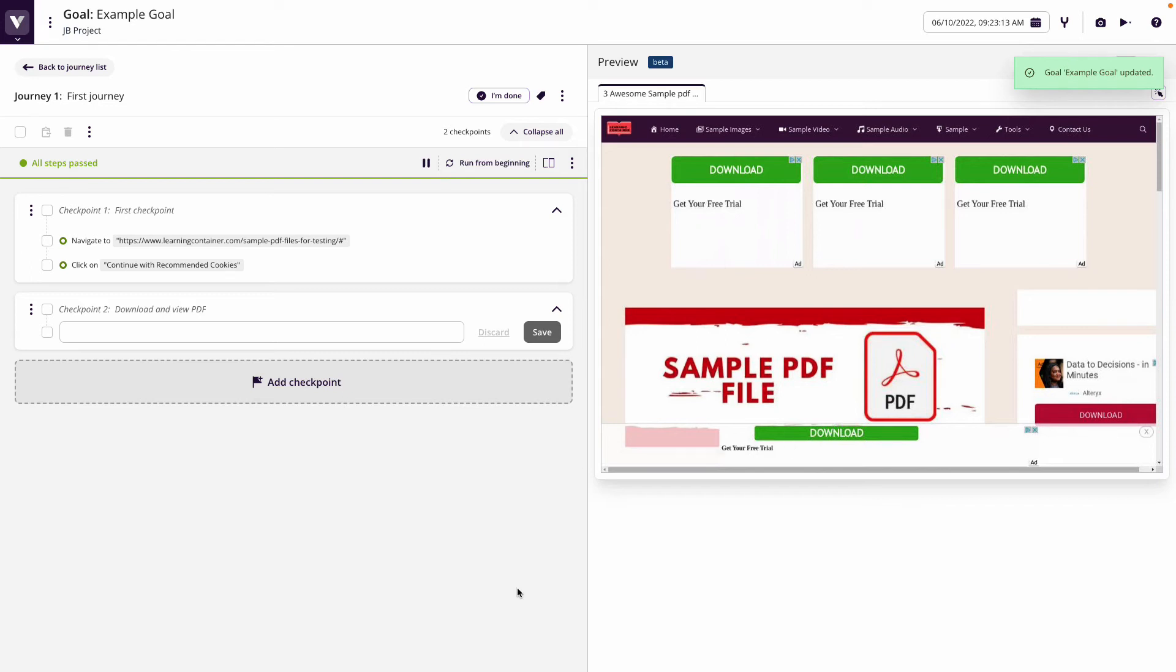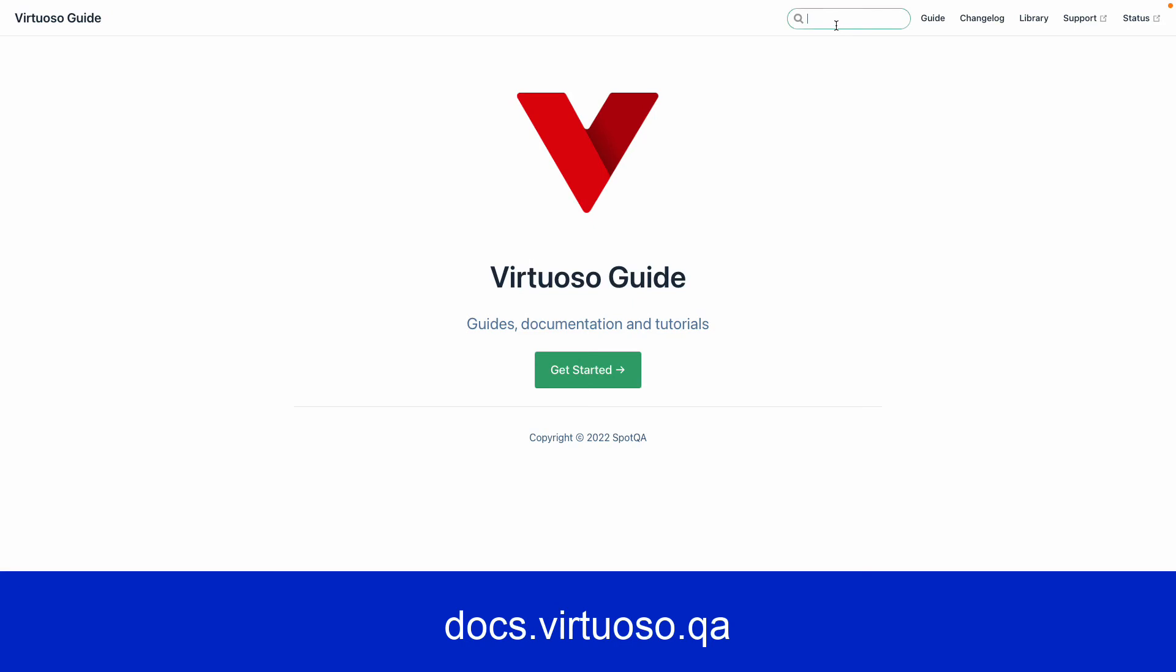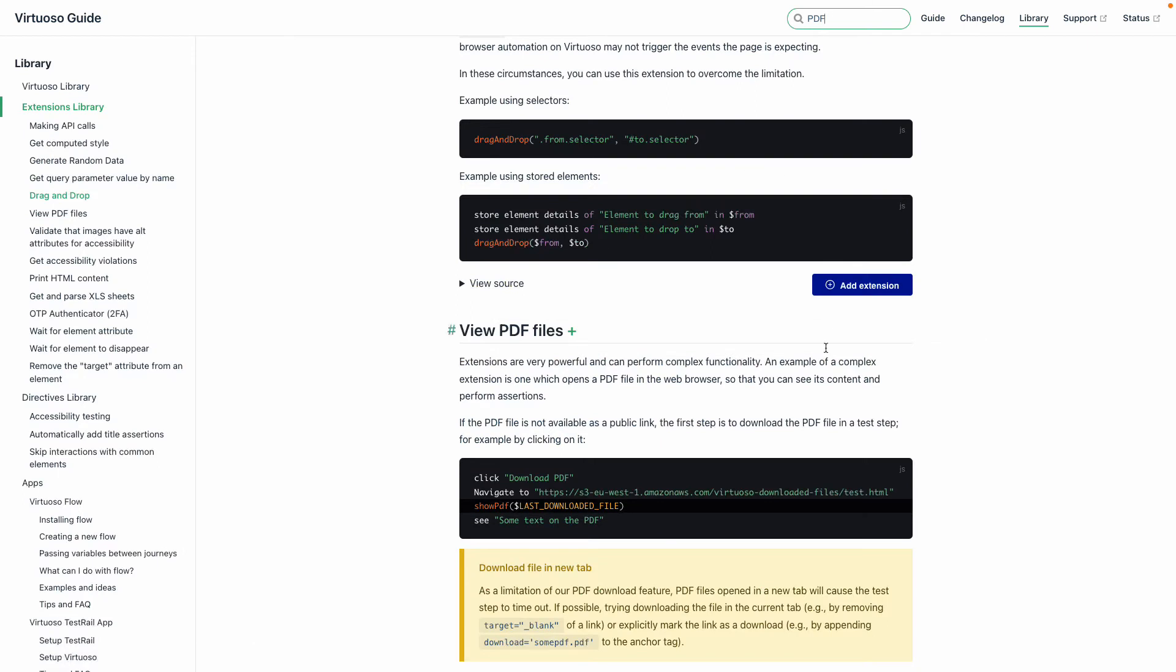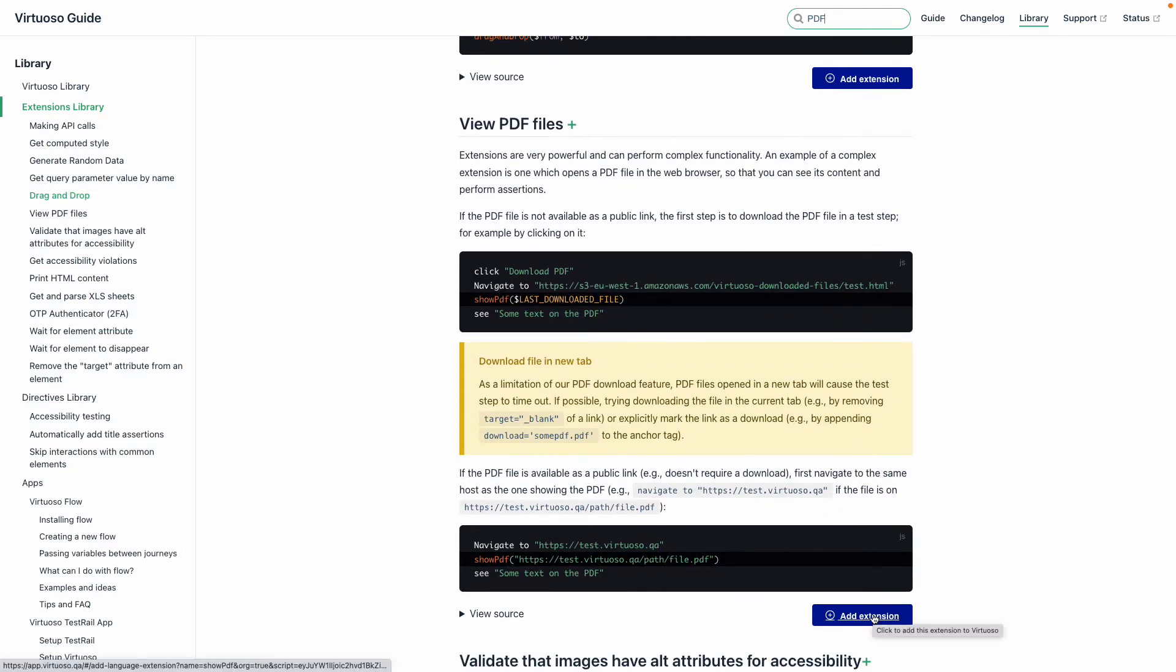Now what you're going to need to get that extension is go to our documentation, type in PDF, and then you can click on view PDF files, which gives you the view PDF files extension which you can then install.